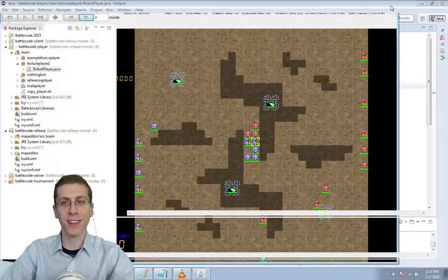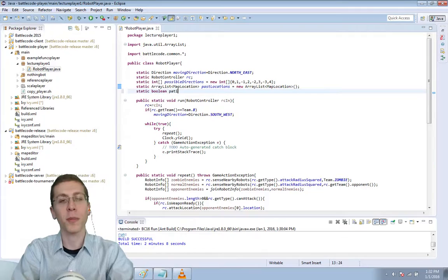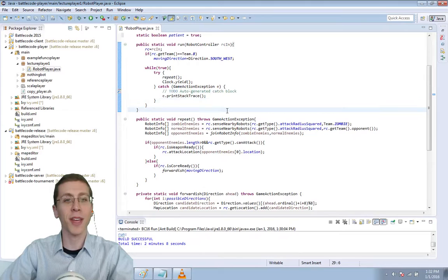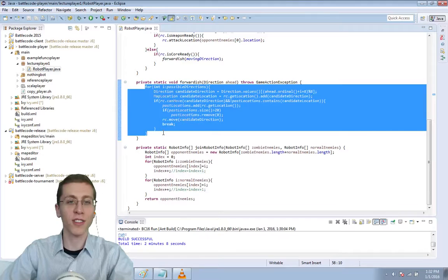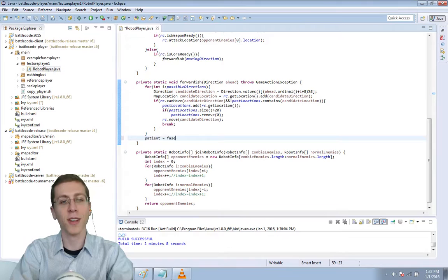So what are we gonna do? Let's make a new variable called patient, having every robot start out patient and have a chance that they'll become impatient. When will they become impatient? Well if you are trying to go somewhere and there's literally nothing you can do then you should become impatient. So we'll set patient equals false.